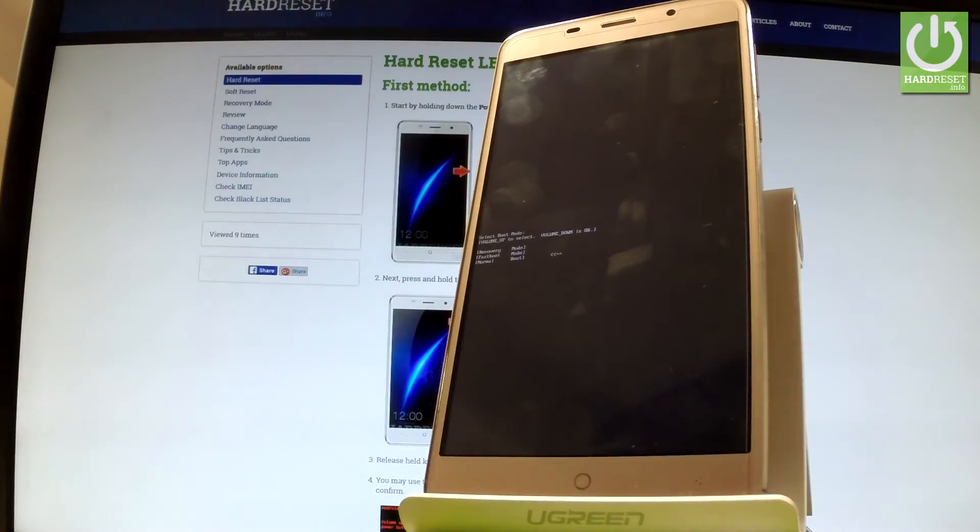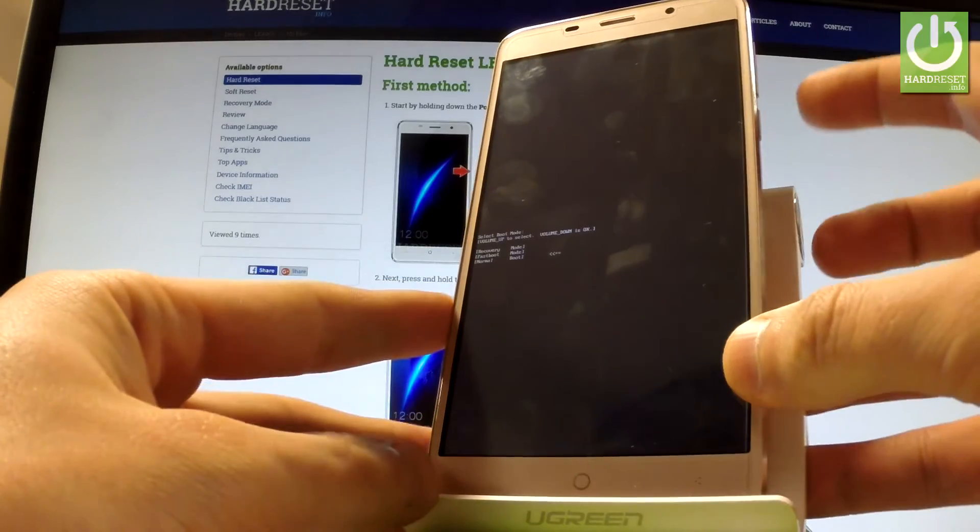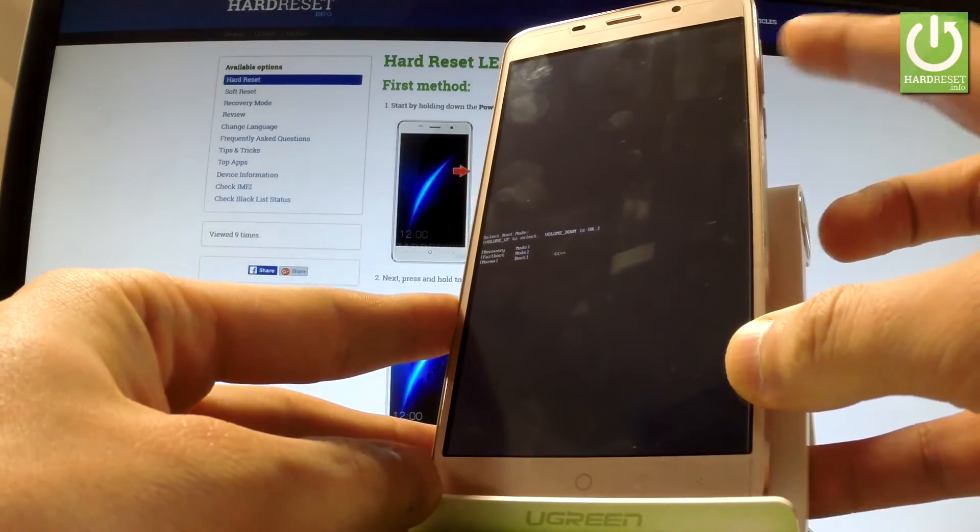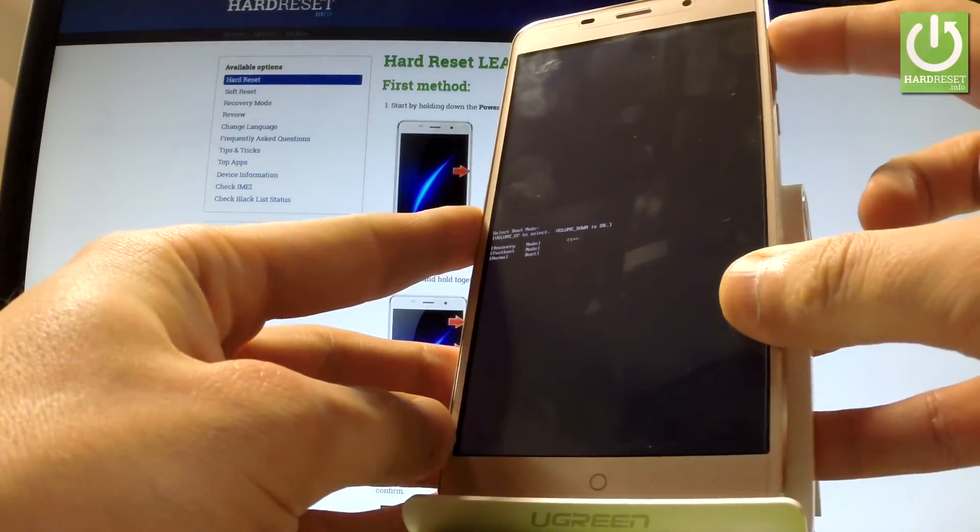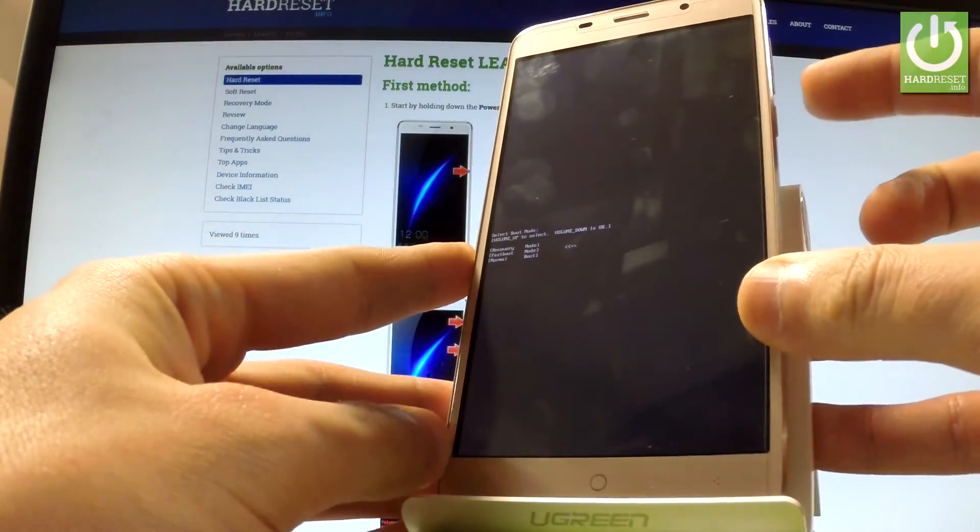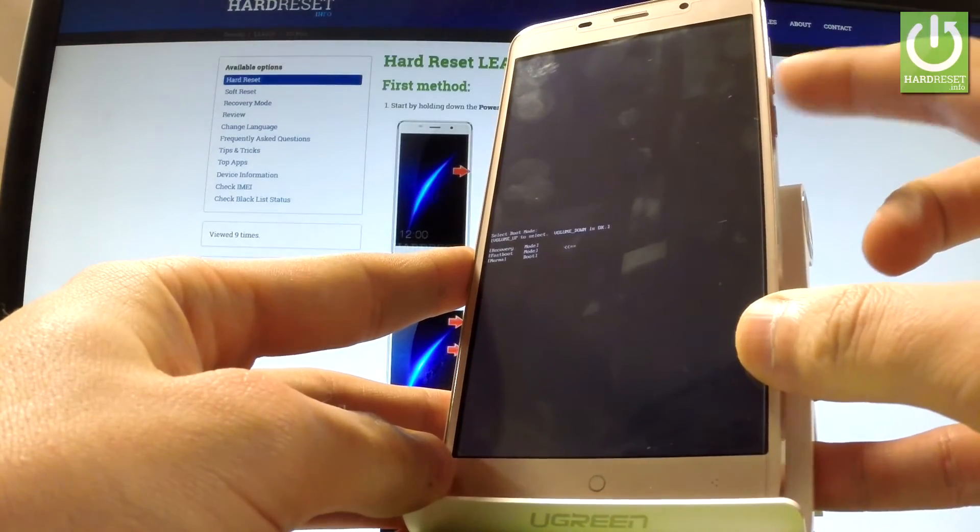Let go of all keys as soon as boot mode appears in front of you. You can navigate here by using volume up, scroll down to highlight fast boot and press volume down to choose it.